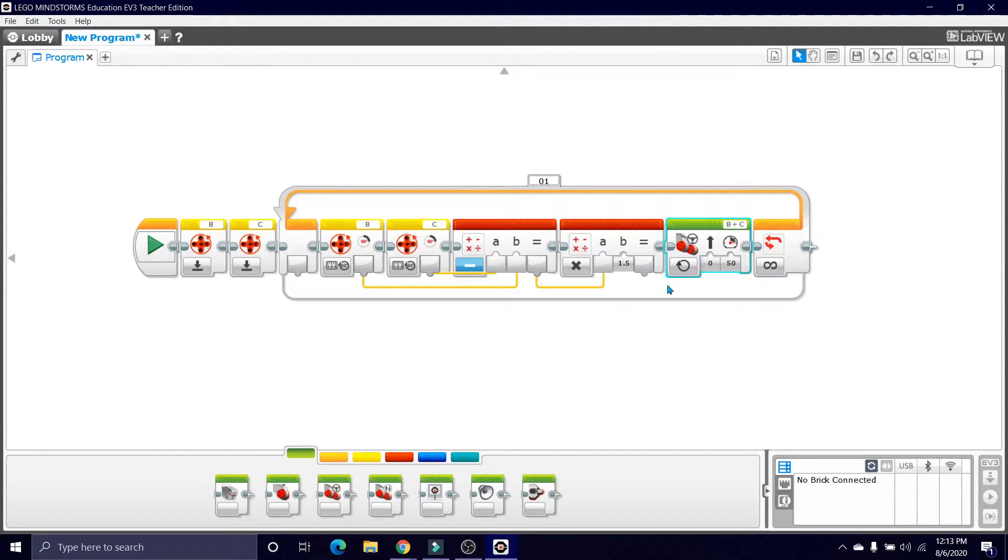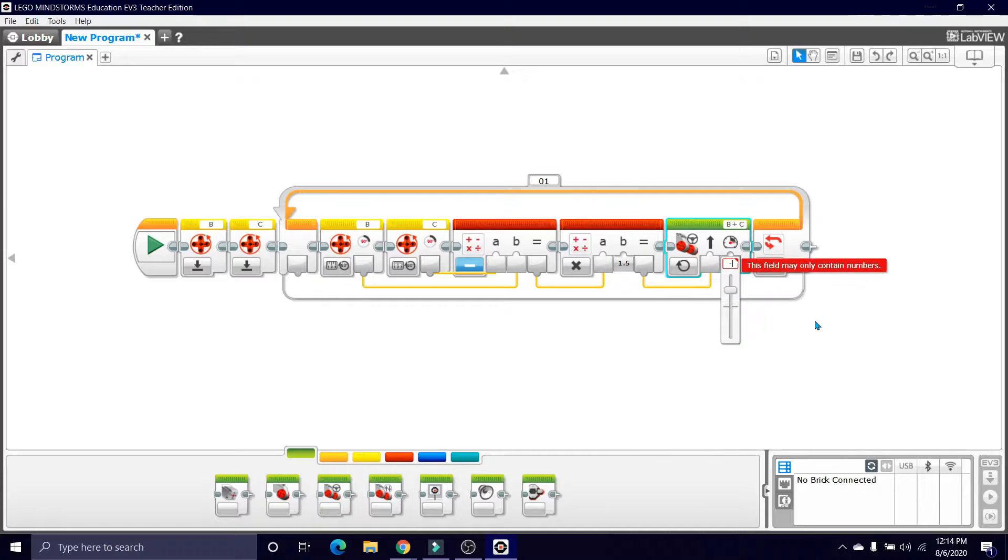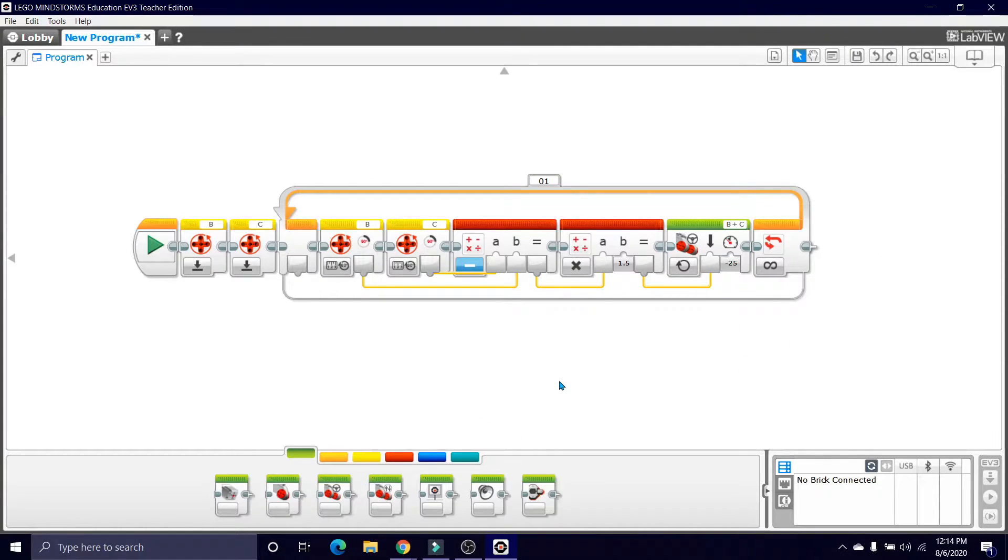Keep this one on and plug this into the steering, and I'm going to set the power to negative 25 because my motors are inverted, so forward makes me go backward.